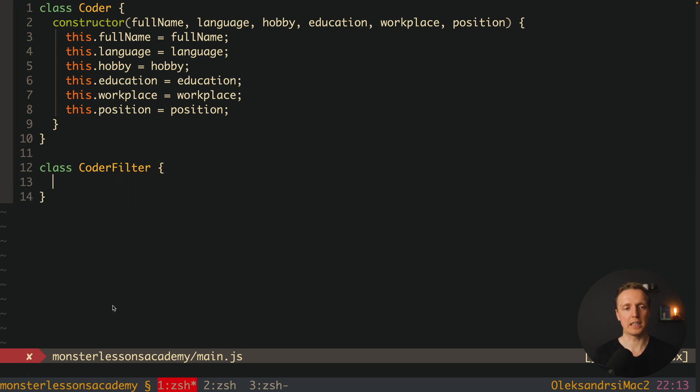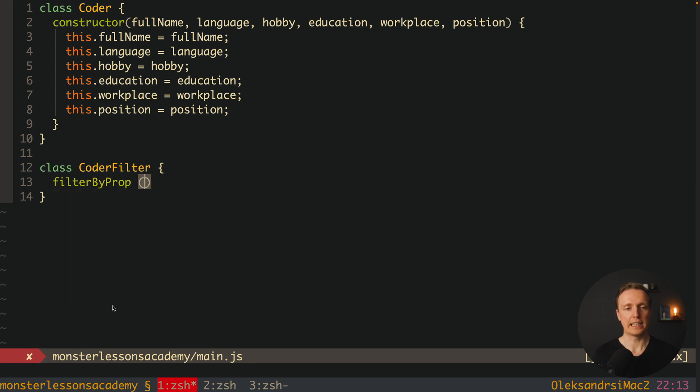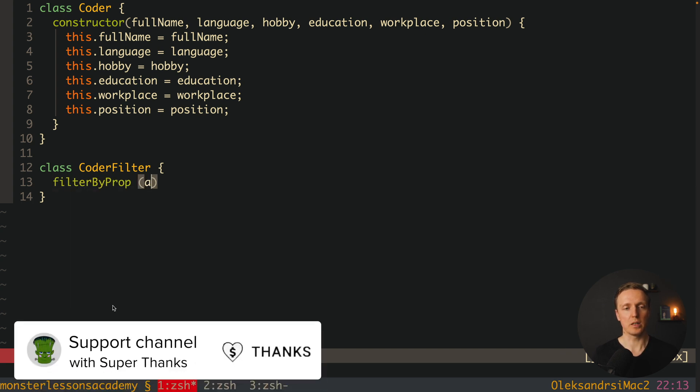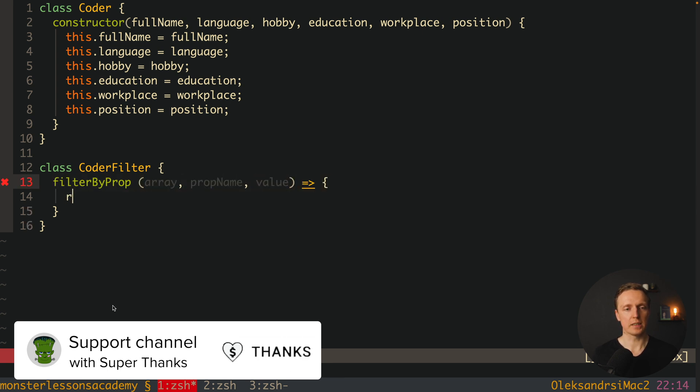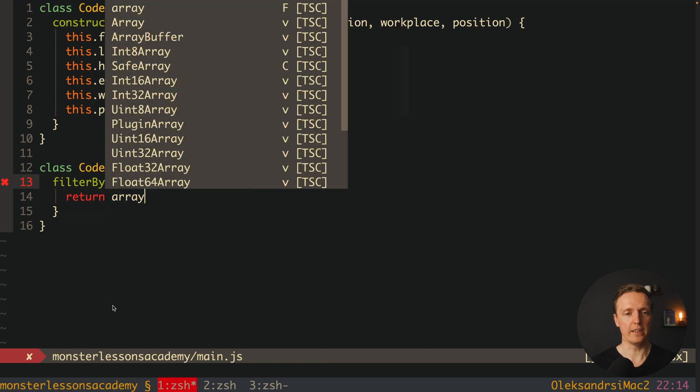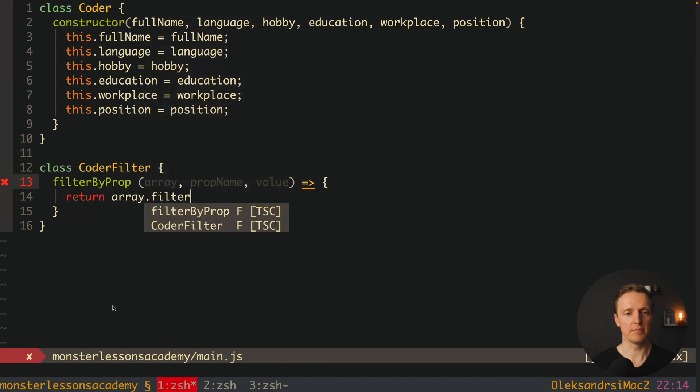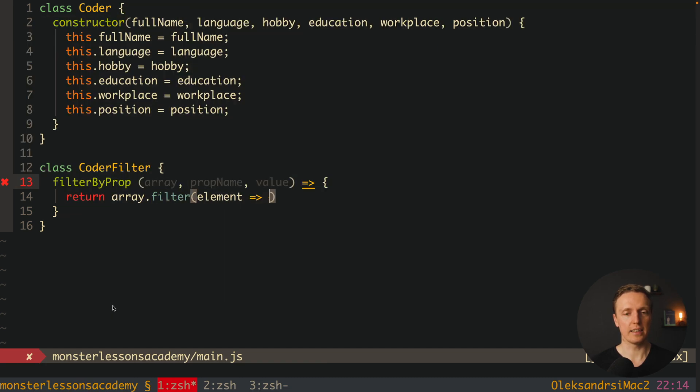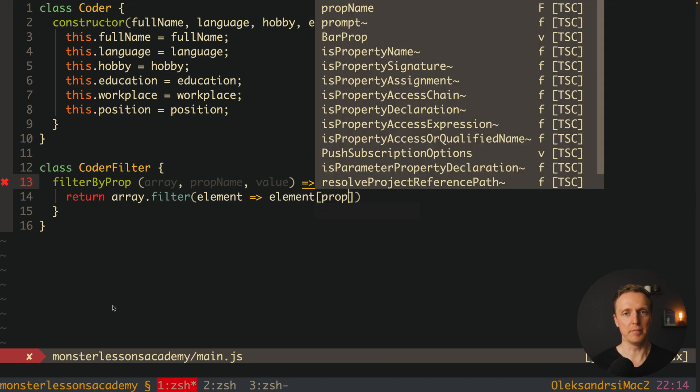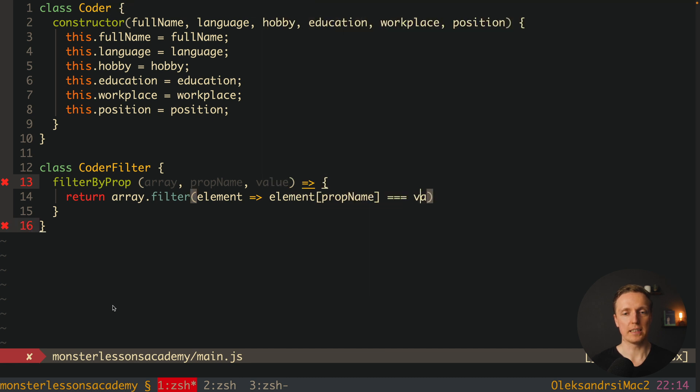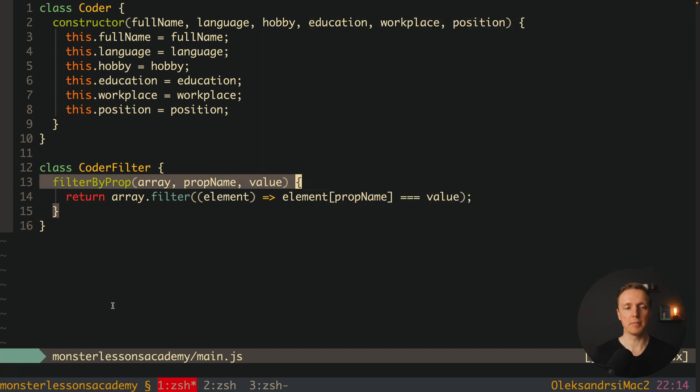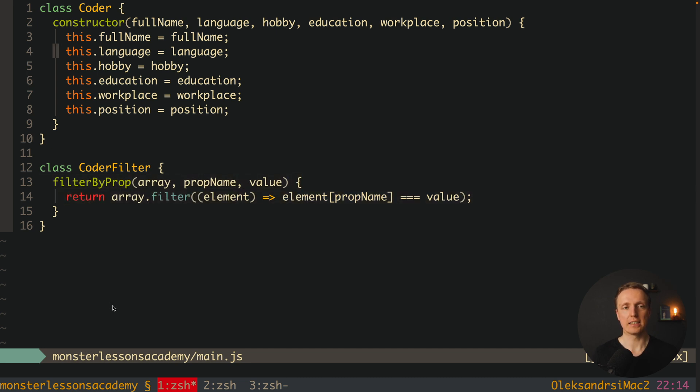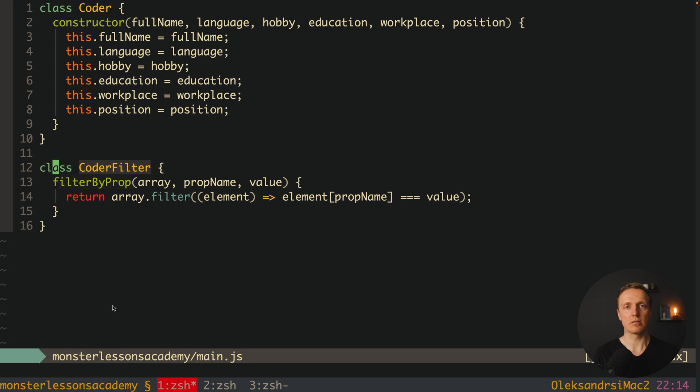Instead we can implement this filter to be filter agnostic. We can remove all these methods and just create filterByProp - a method where we get some array, property name that we want to filter, and the value. Inside we return array.filter and get every element, take element[propName] and compare it with the value. First, this method can work with any property we're passing - doesn't matter if it's fullName, language, hobby, education, whatever. This method will cover them all and we don't need to create additional methods for additional properties.